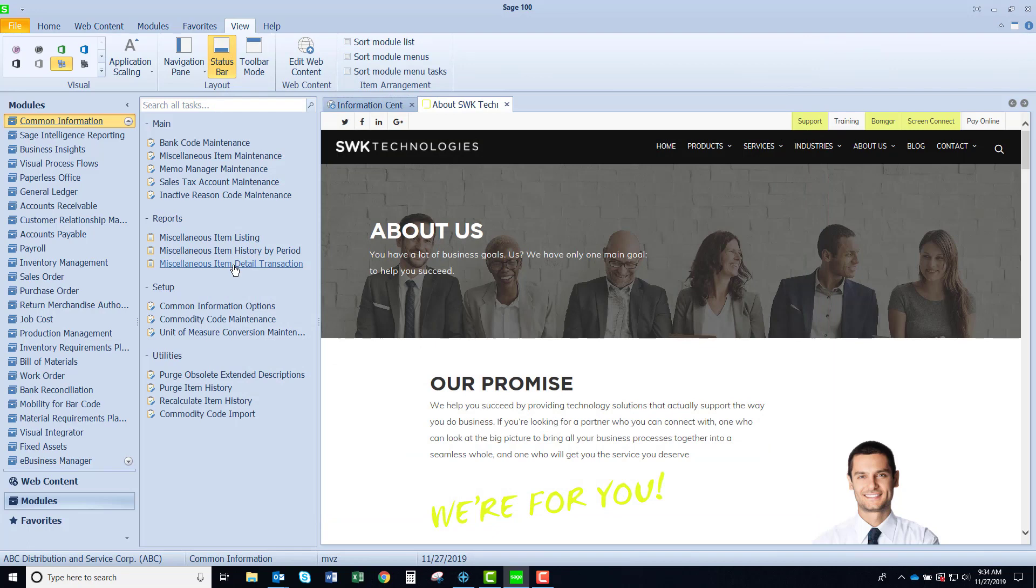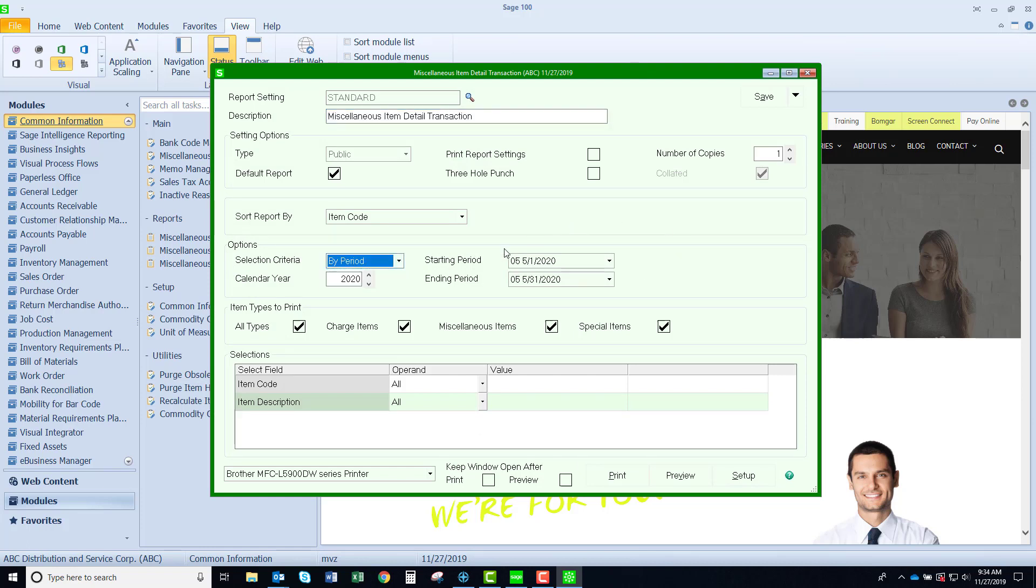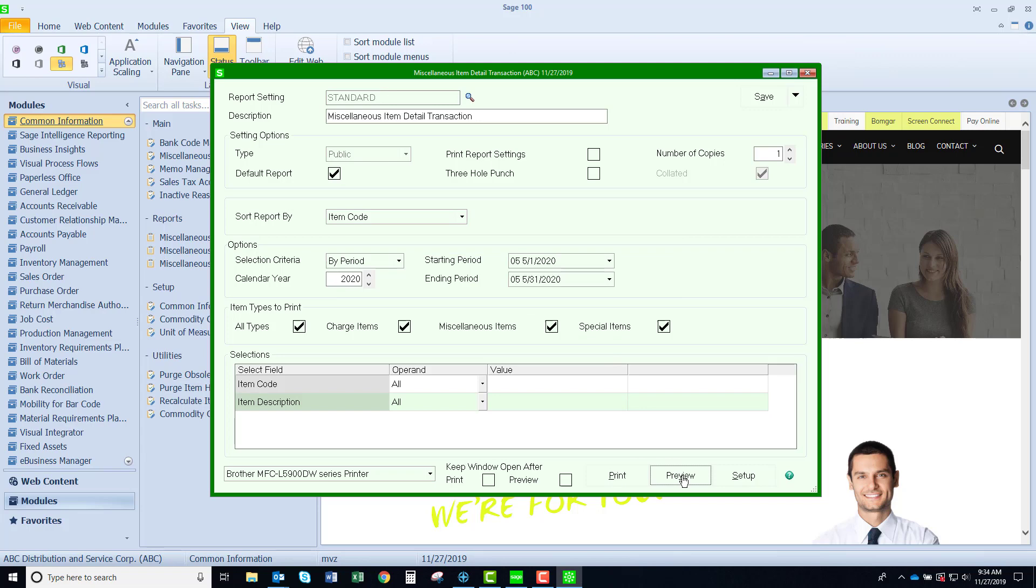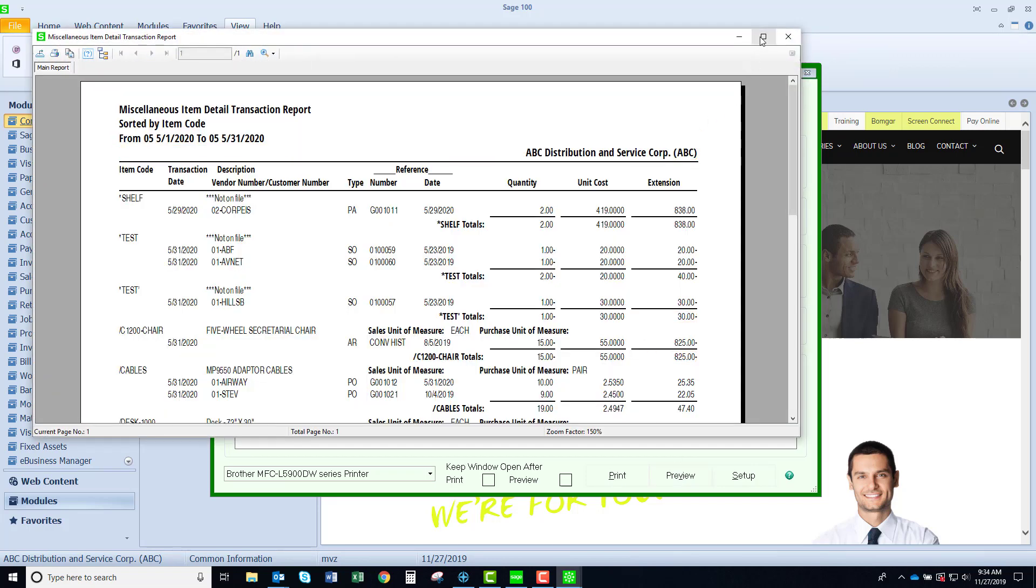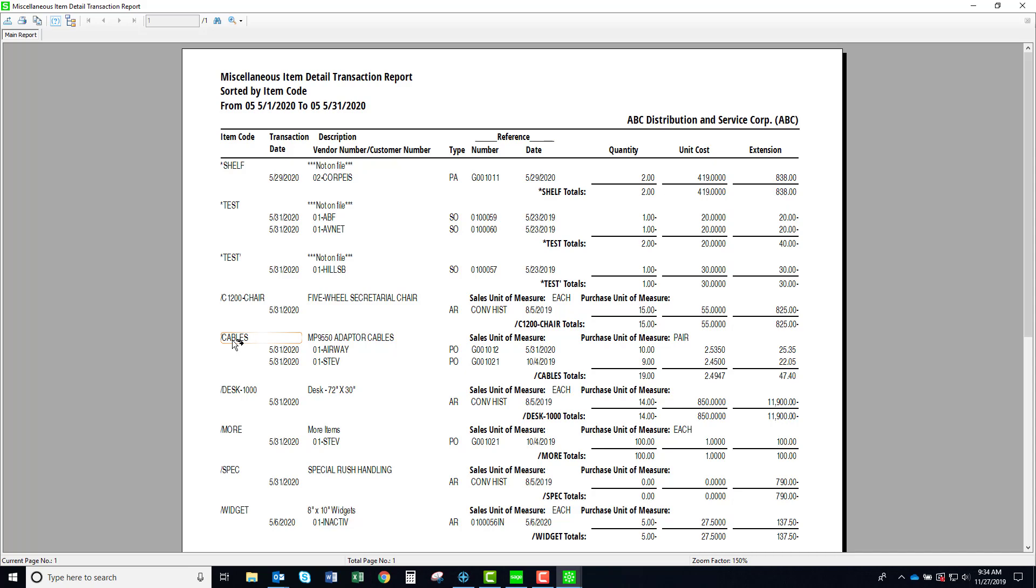We also have the miscellaneous item detail transaction report. This you can run by period or by date, make your selections and also your years, and you could choose which types of items you're going to include: charge, miscellaneous, special. I'm going to leave them all on for now. My history isn't very large so my report is quite small but as you could see it's showing me all the ins and outs of the miscellaneous items. This is the same type of report that you can have for inventory items but as you know it does not include these types of miscellaneous items. So here's a nice little report if you need to find where you are using perhaps this miscellaneous code called cables.